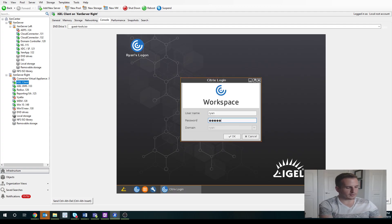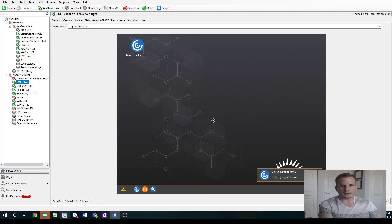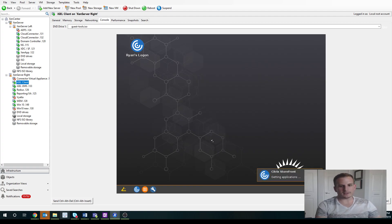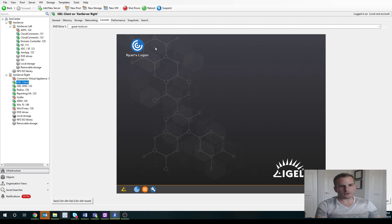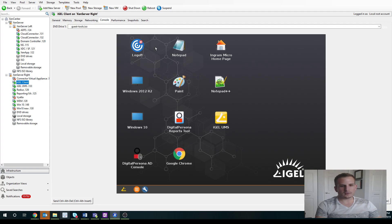It's going to ask me for my username as well as my password. So I'll go ahead and type that in here. And what it should do is, yep, it brings up all of my applications.